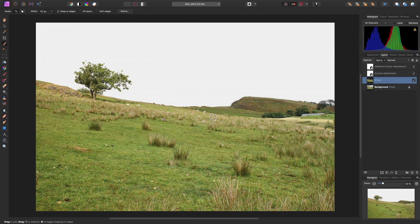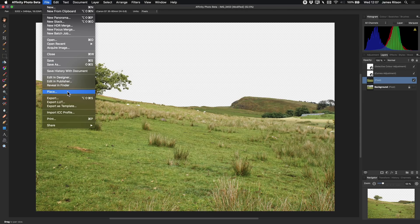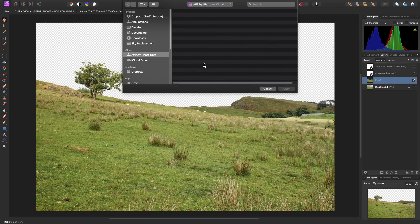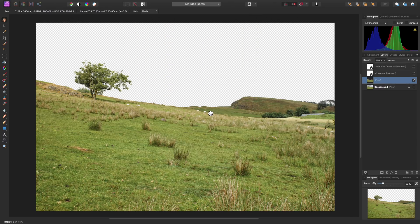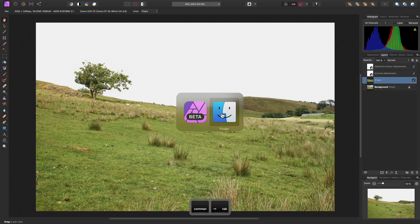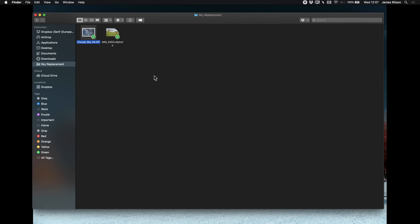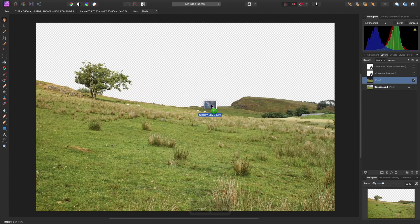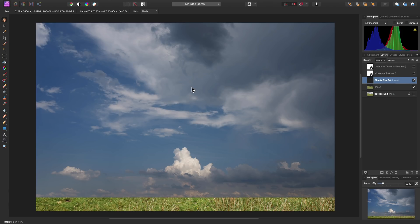Now all that's left to do is bring in our new sky and make it match tonally. You can either go to File and Place, which will bring up a Place File dialog, or alternatively you can drag-drop your replacement sky image in. I just have a TIFF file here — this could be a JPEG, a PNG, or even a RAW file. I can bring this into Affinity Photo, offer it over my current document, release the mouse button, and this will place the sky image.